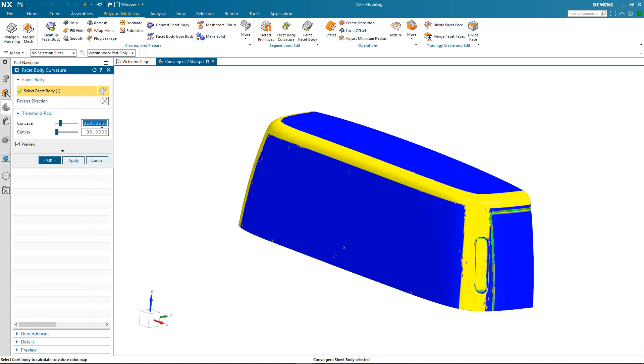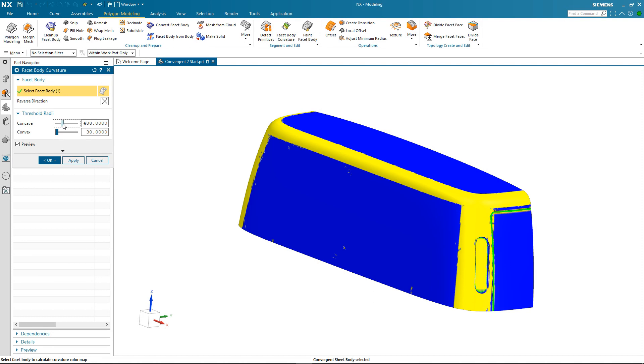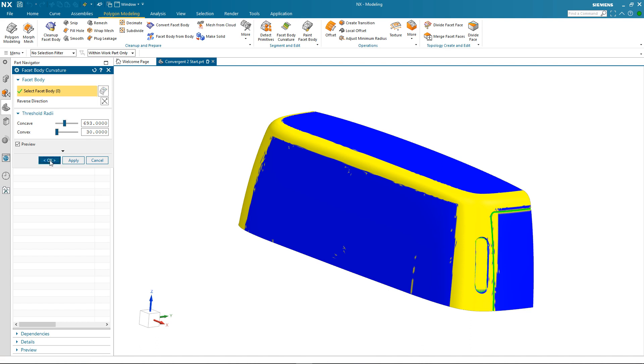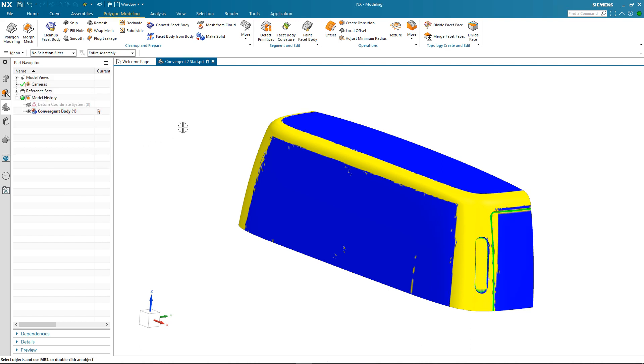So I'll continue to increase the threshold radii. Type in another value 500. We can also use the slider bar to increase it and as I drag it up and then release it the display automatically updates. So I've been able to segment my convergent body based on curvature.